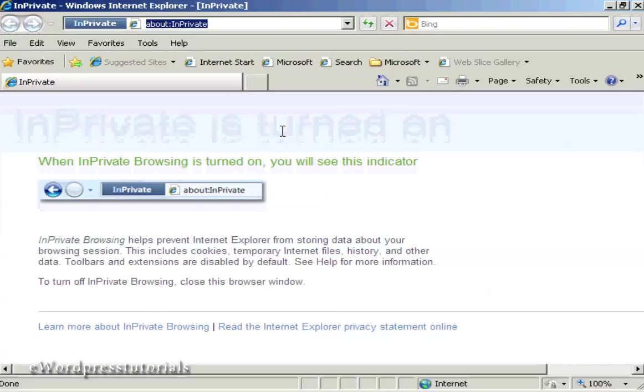It won't include any cookies or temporary internet files or anything like that. So there you go, you can now browse and search the internet in complete privacy.